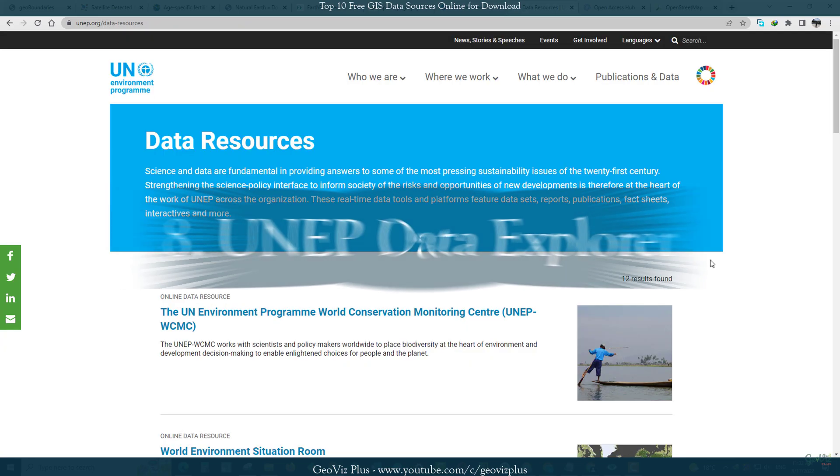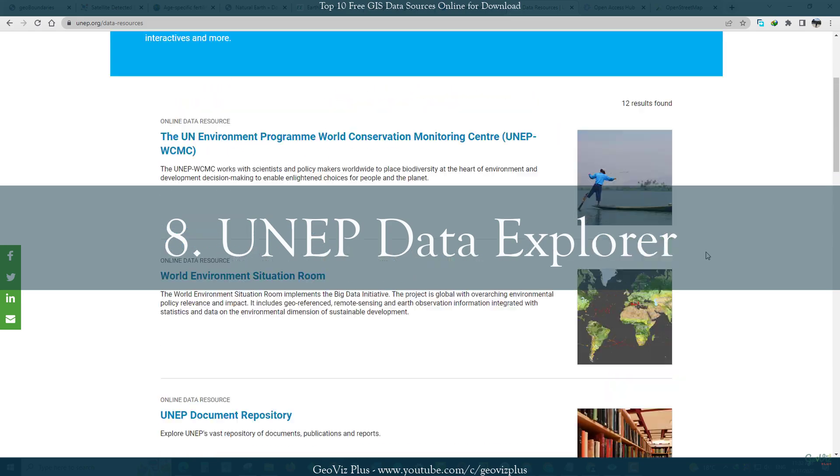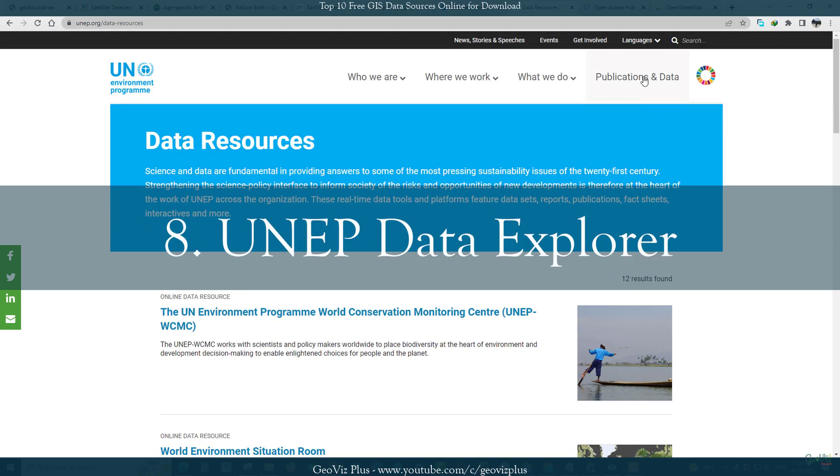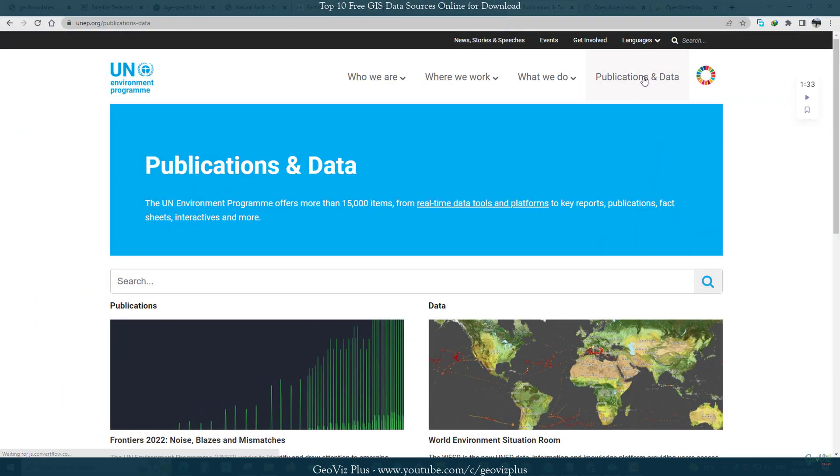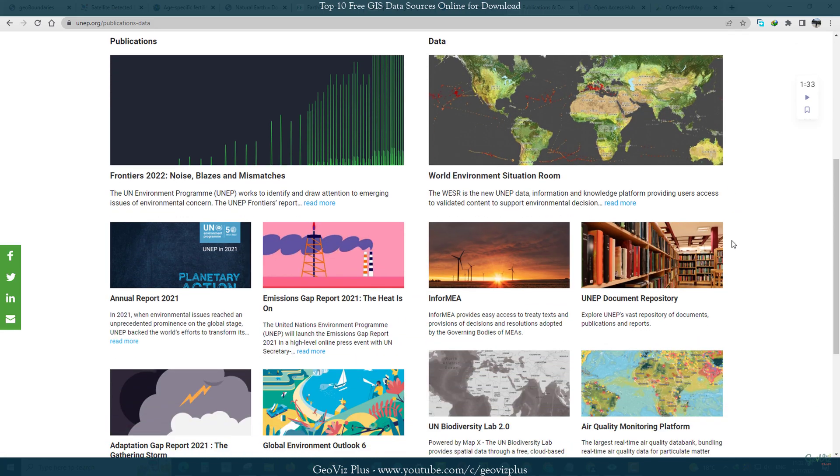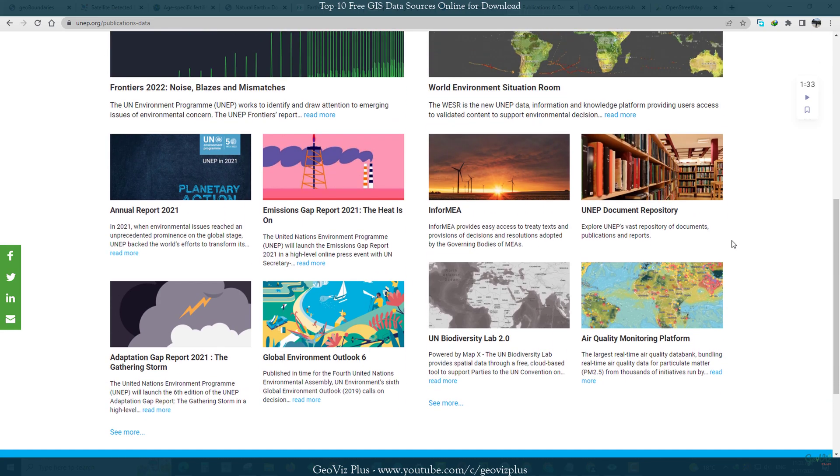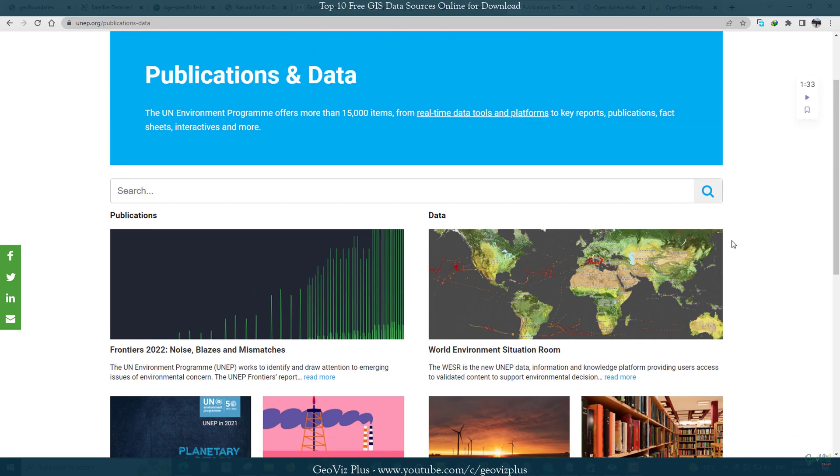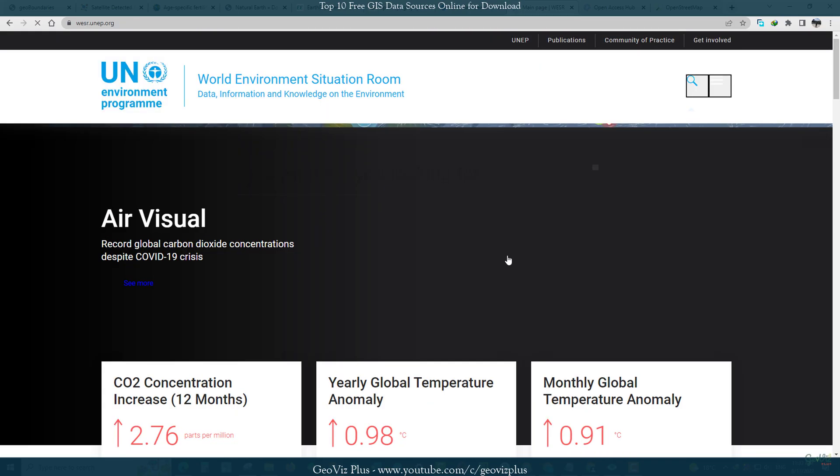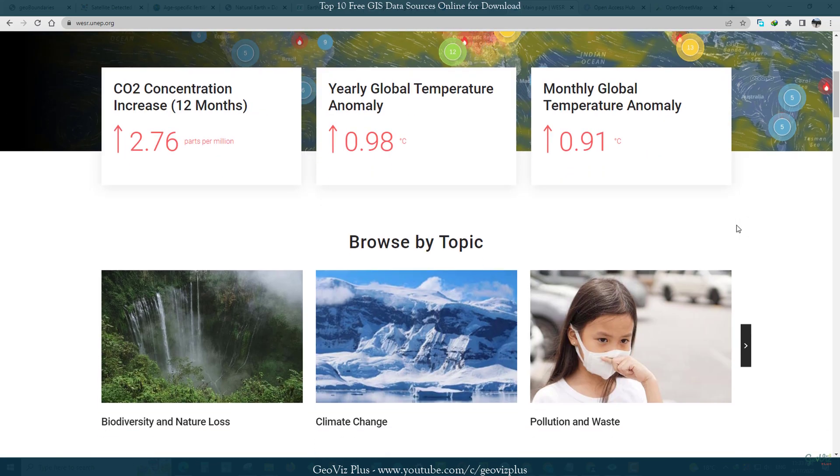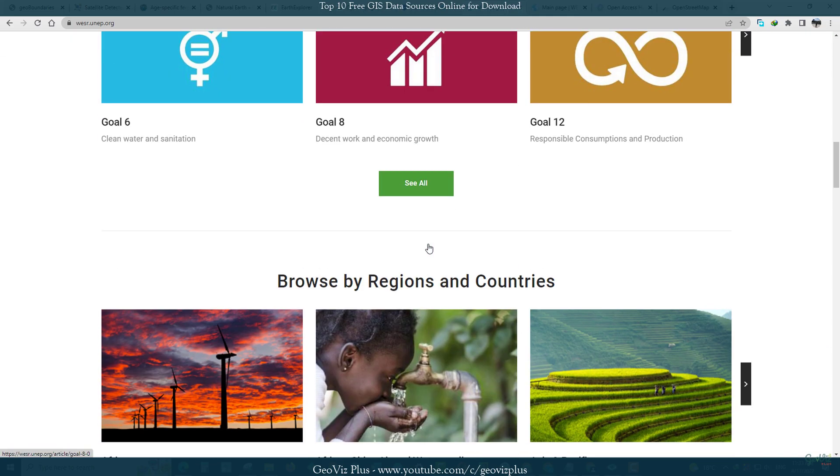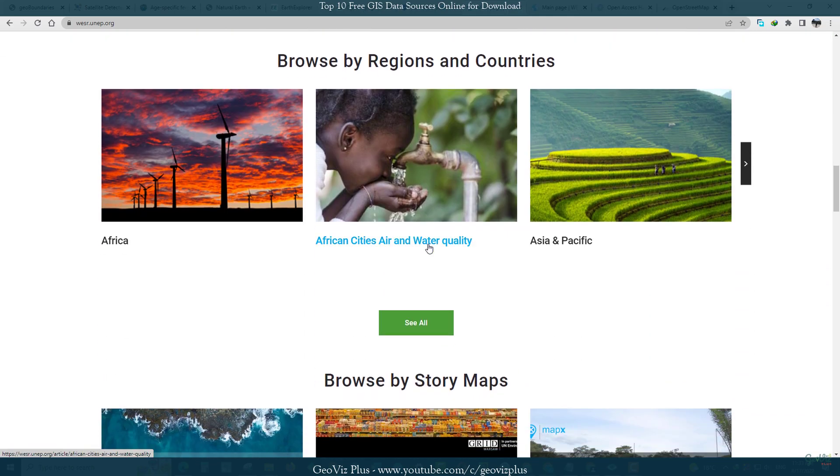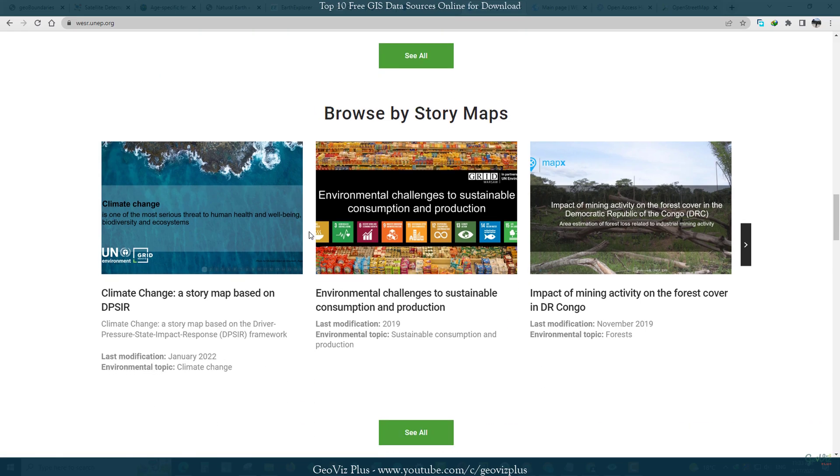Number 8: United Nations Environment Programme is an important source of UN data worldwide. For instance, it holds more than 500 variables such as freshwater, climate, and health. The data themes include population, forests, emissions, disasters, and GDP for spatial and non-spatial data.